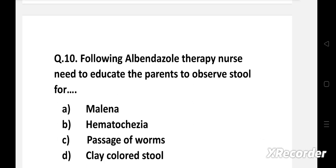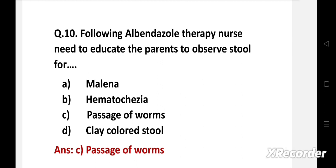Next question: Following albendazole therapy, the nurse needs to educate the parents to observe the stool for — option A: melena, B: hematochezia, C: passage of worms, D: clay-colored stool. Right answer is option C, passage of worms. Albendazole is a deworming medication, and its administration leads to the killing and passage of worms in the stool.